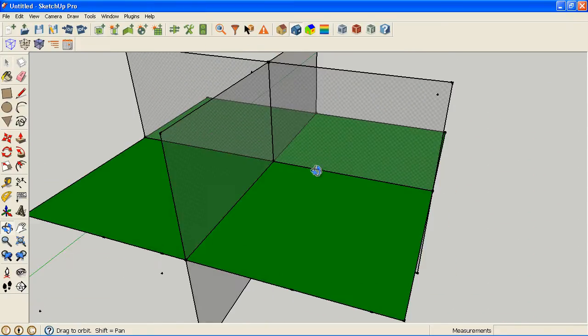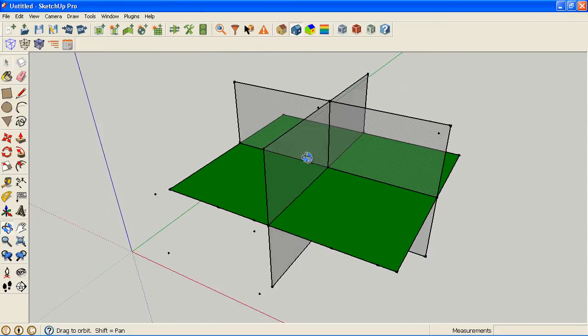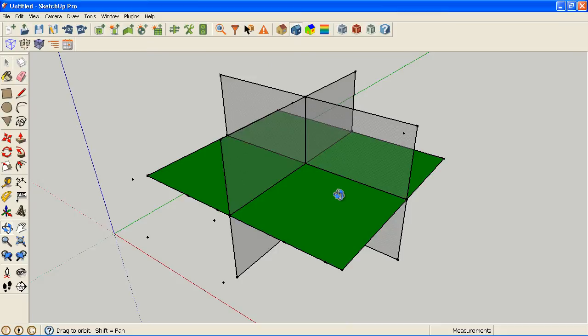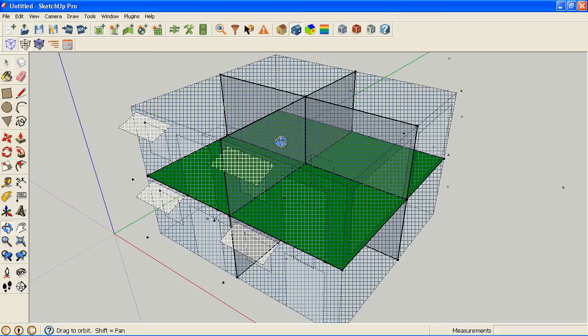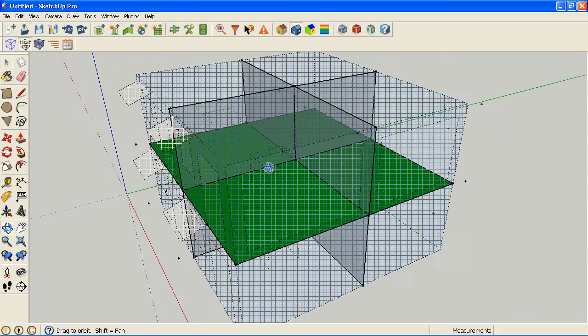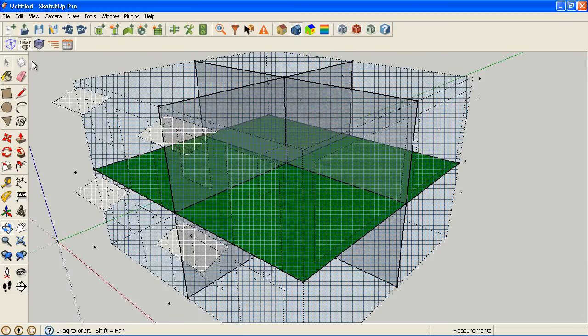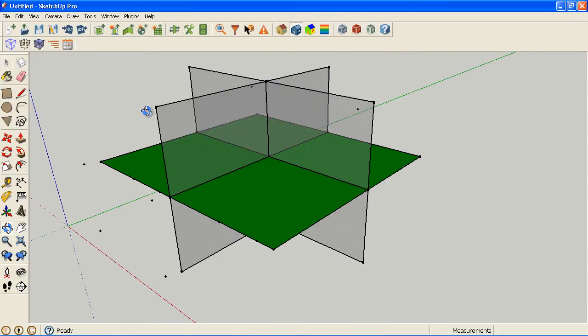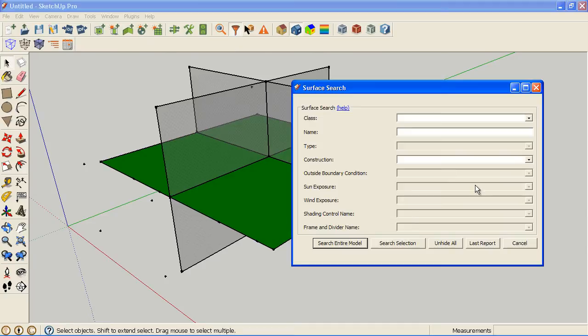Another thing I could do, sometimes you hide so much of the model that you can't really tell where you are. That's where this show hidden geometry button comes in. It lets me quickly see the rest of the model and then hide it. When you're done, you go to unhide all.